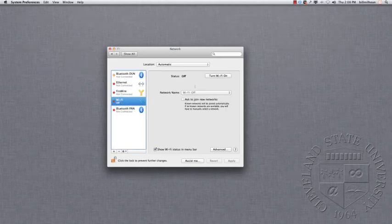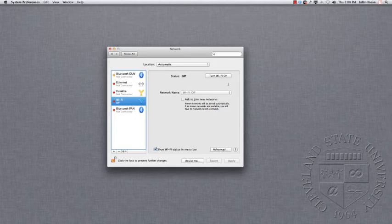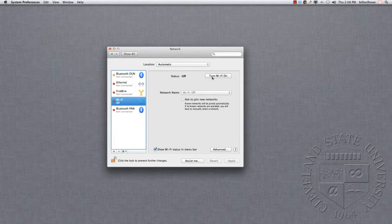Now, my Wi-Fi is turned off. If yours is on, that's okay. Just leave it. But if yours is off, like mine is, click on the Turn Wi-Fi On button.